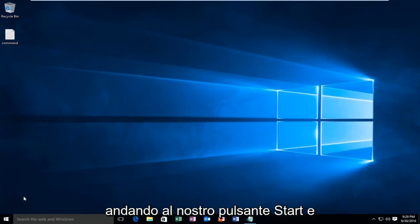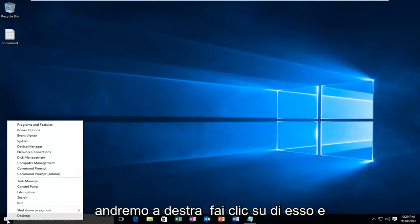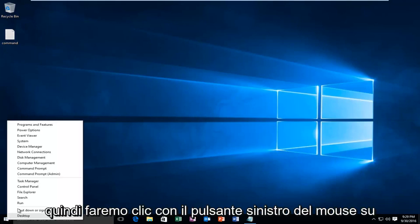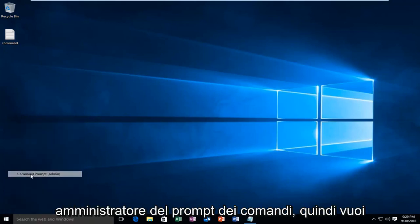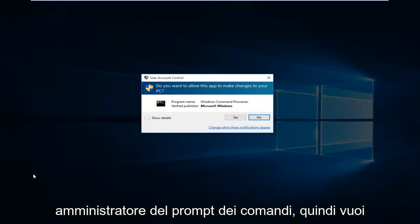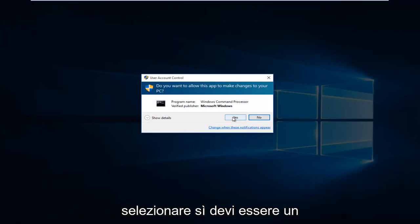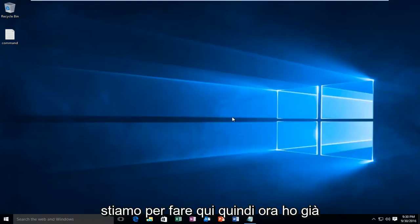So we're going to start by heading over to our Start button and right click on it. And then we're going to left click on Command Prompt Admin. And then you want to select yes. You have to be an administrator or have administrator privileges in order to do what we're about to do here.